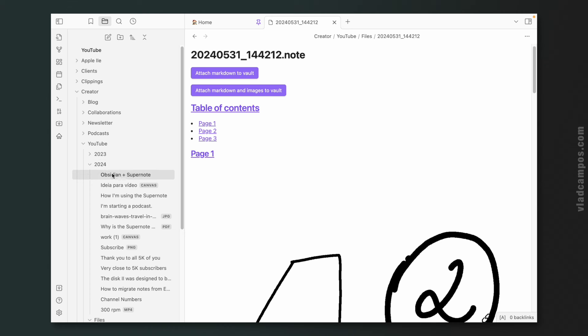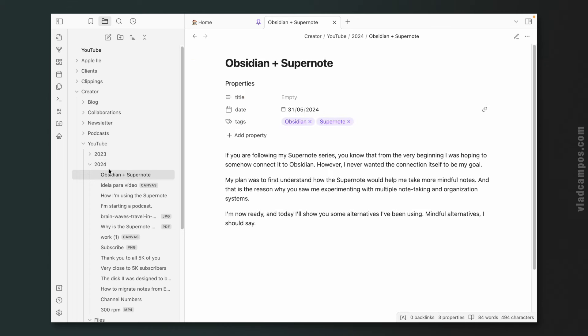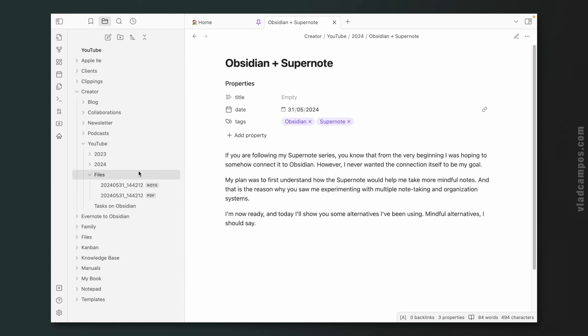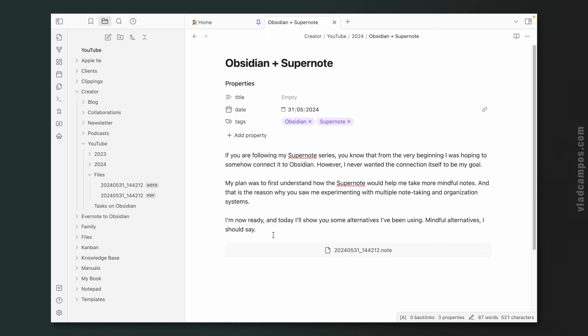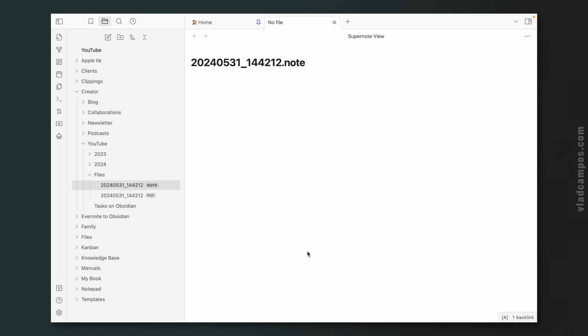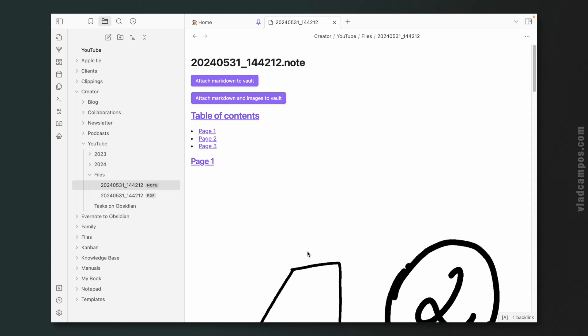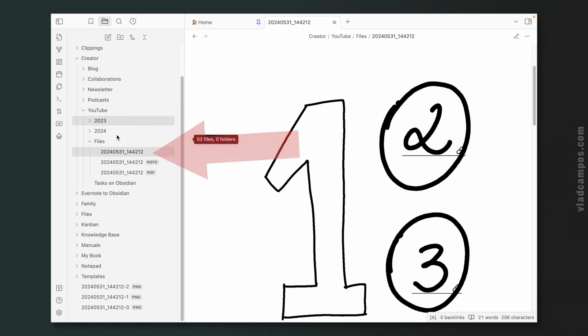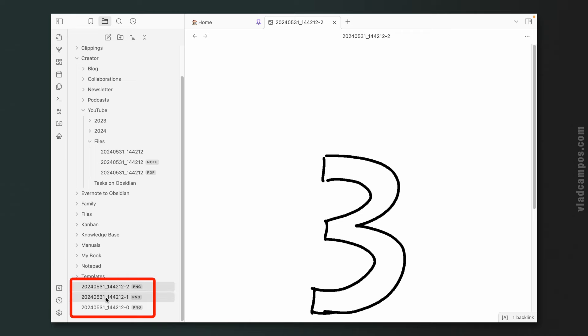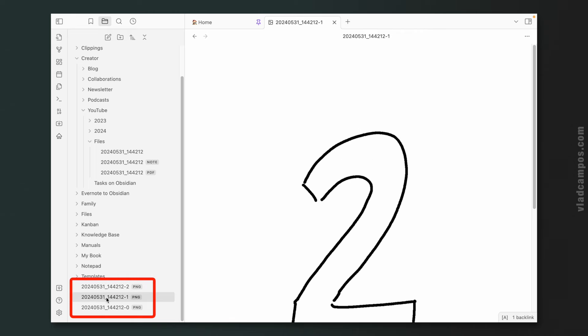First, I can use this note as any other Obsidian note. I can, for example, drag it here. And I have a link to that note. Or I can create an attachment and save that to my vault by clicking here. Or create an attachment and the markdown file clicking here. So this is what we have now, a note. And we also have here the PNG files. But hold on, there is more.